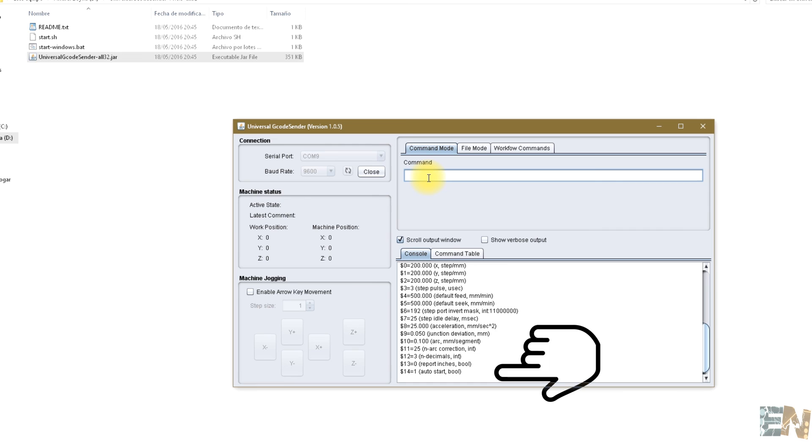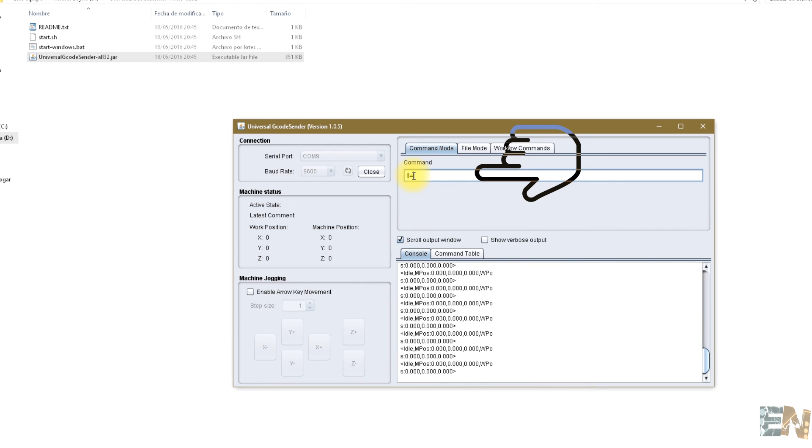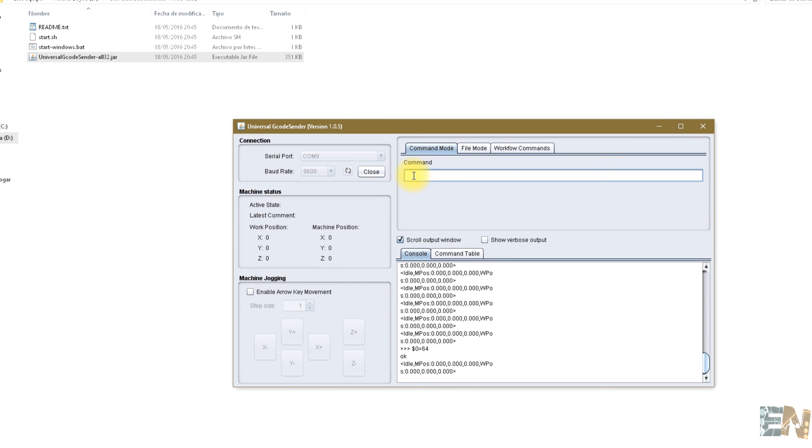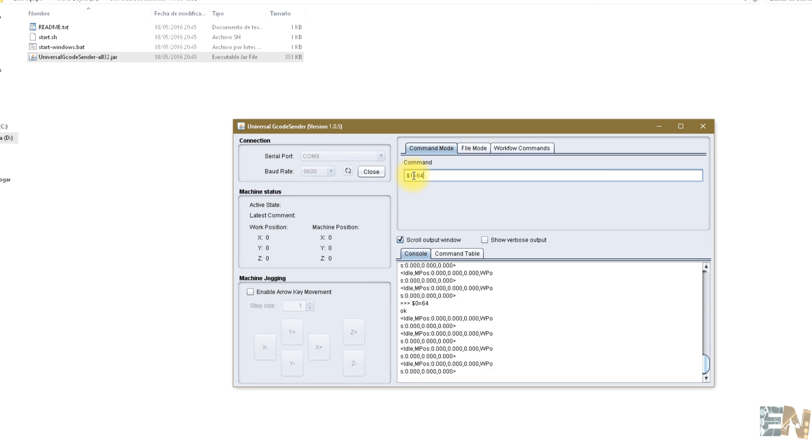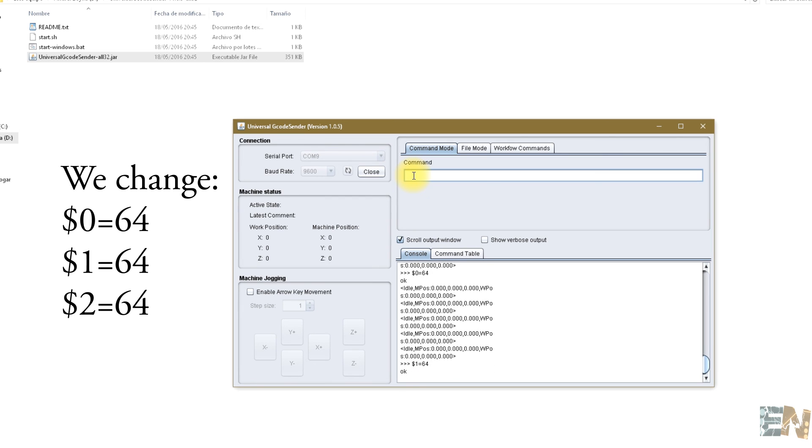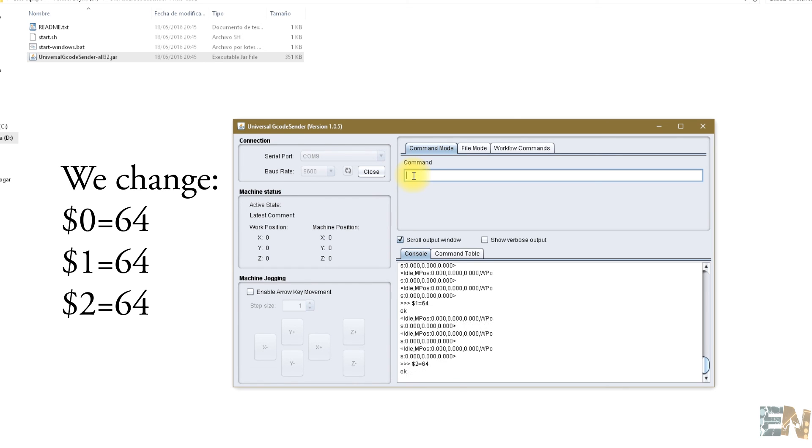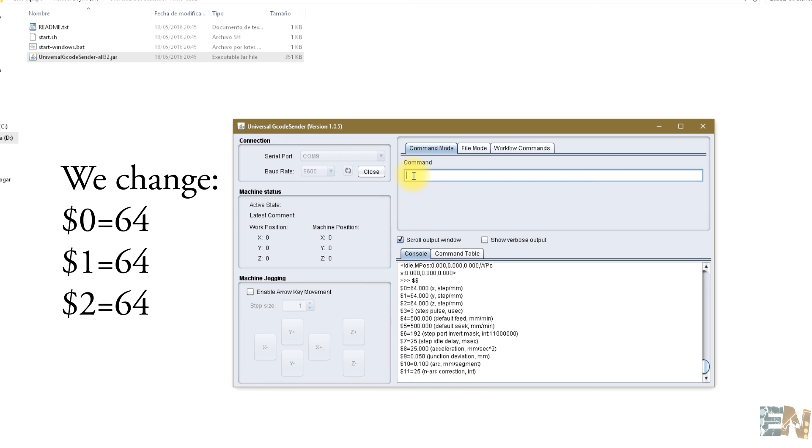To change these settings, just type dollar sign and the number of the configuration that you want to change. Insert the value and press enter. We have to change the steps per centimeter of our motors. In my case, my motors need 64 steps to make 1 centimeter. After we change the values, we are ready to make the test.